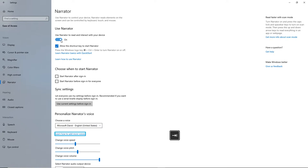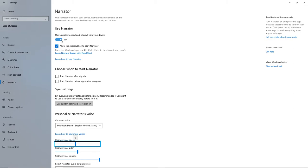Learn how to add more voices - Link. Change Voice Speed: Slider at 9, with a minimum value of 0 and maximum value of 20. To change the slider values, press the space bar to increase the value, or Shift and the space bar to decrease the value.